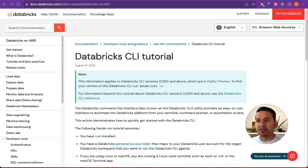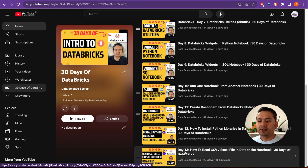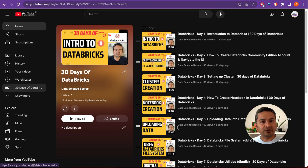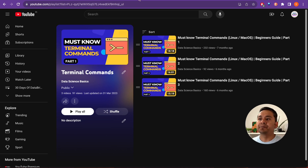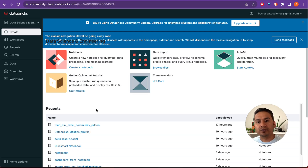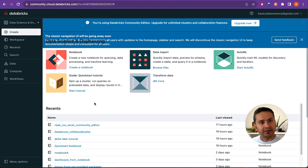If you haven't watched my previous videos, there are already 13 videos in the series — refer to those. If you are new to CLI and terminal commands, there is also a playlist about terminal commands you can refer to. What I'm going to show you is how to install the Databricks CLI locally in your terminal, configure it, and also how to do the same things in the Databricks UI itself.